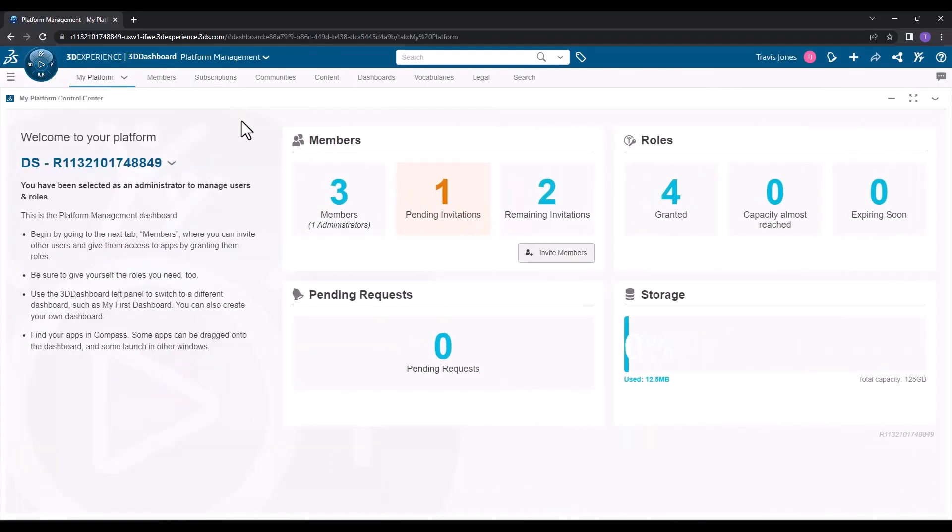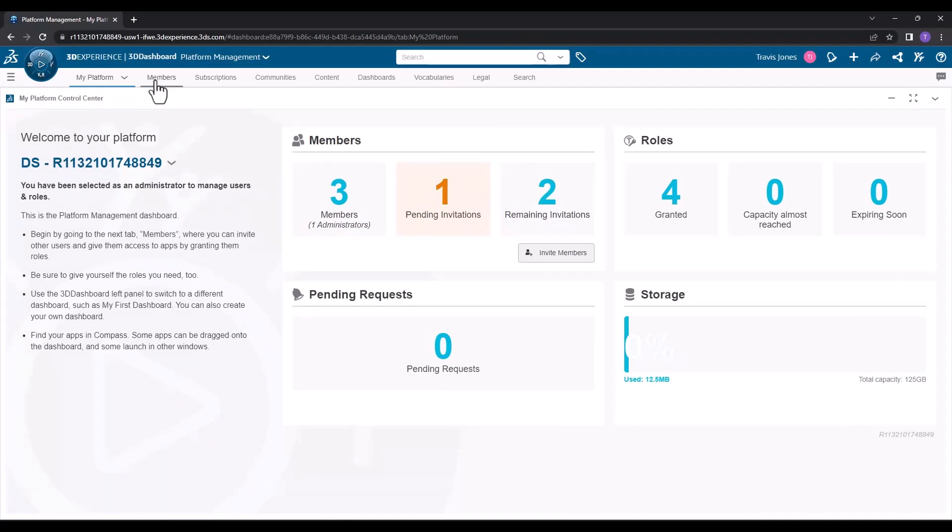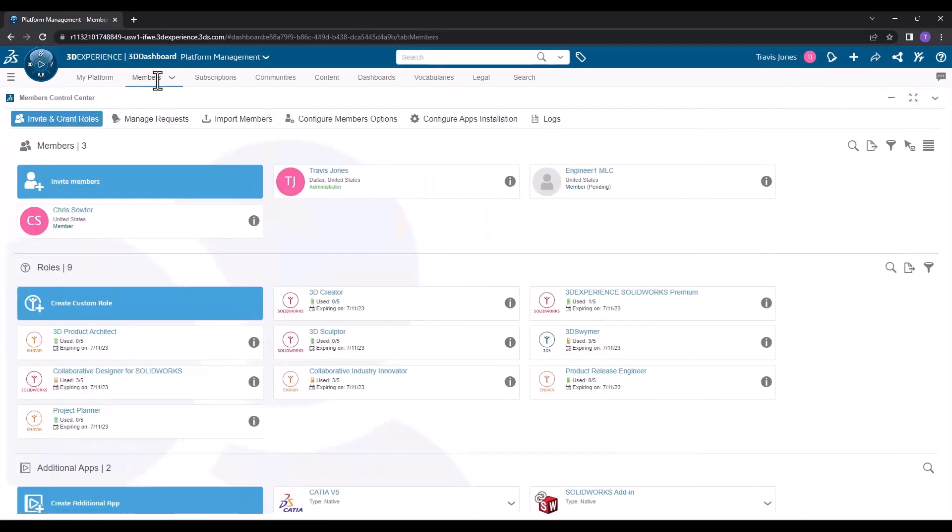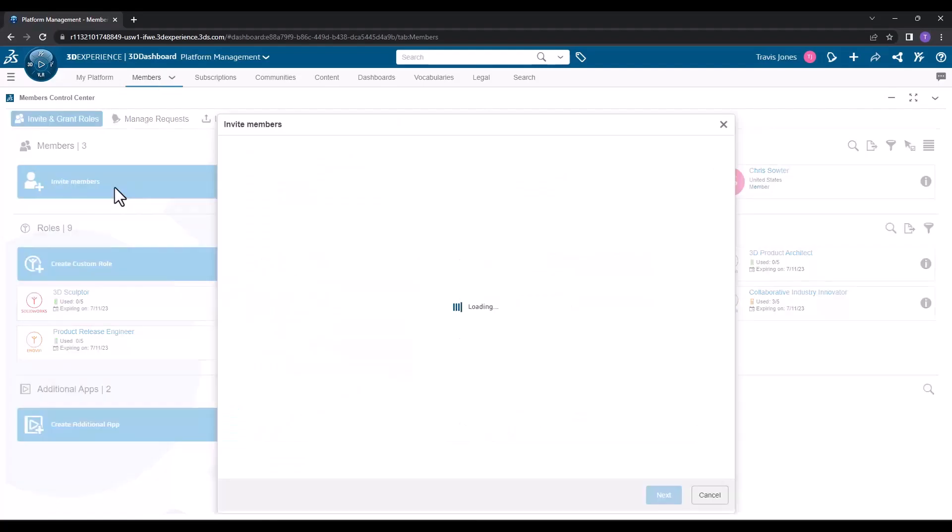On the platform management window, you'll see a summary of your platform. At the top, you should see a members tab. Click on the members tab, where you'll see a list of all the members that belong to your tenant, as well as all the roles that are available to assign to these members. You can click on the invite members button to invite a new member.